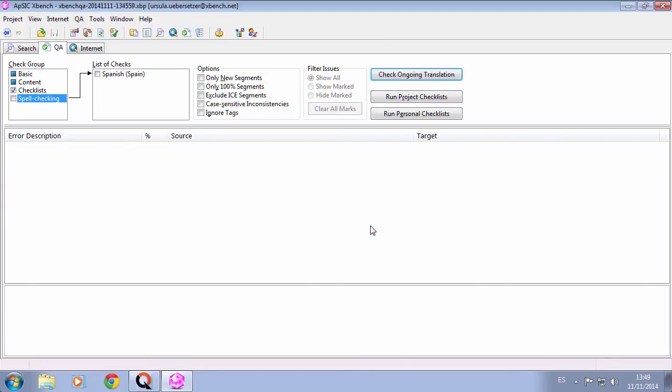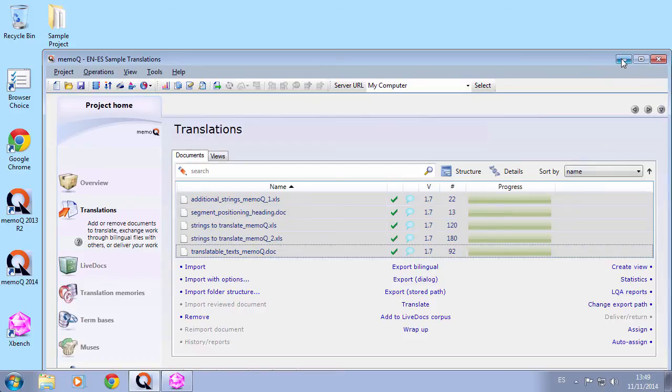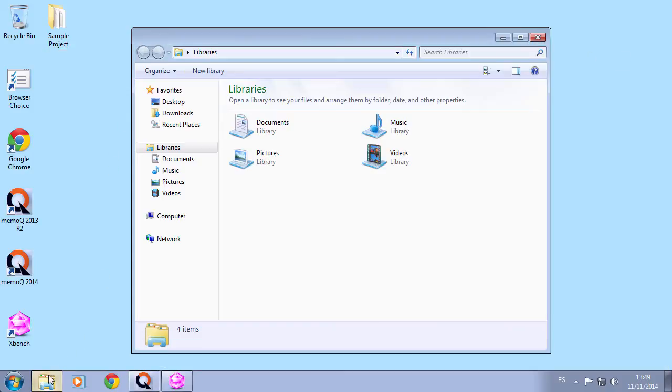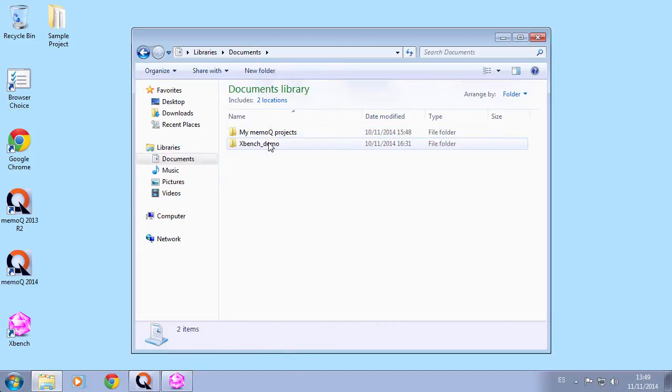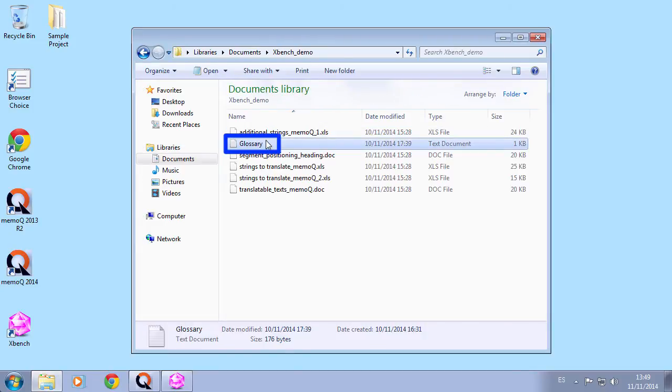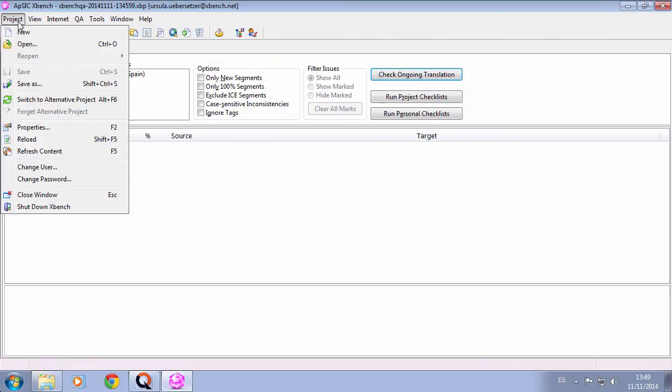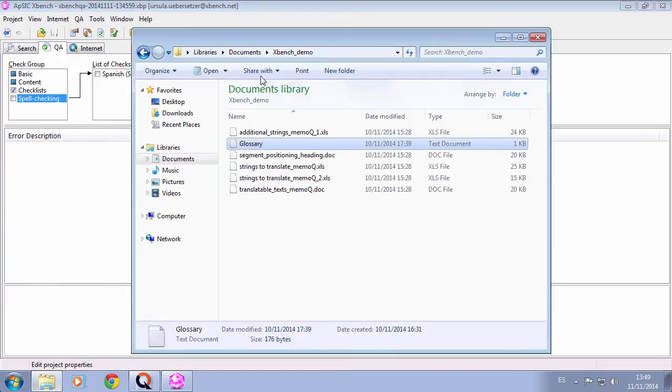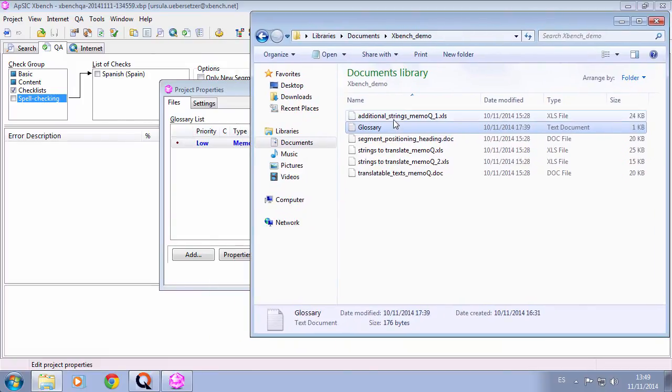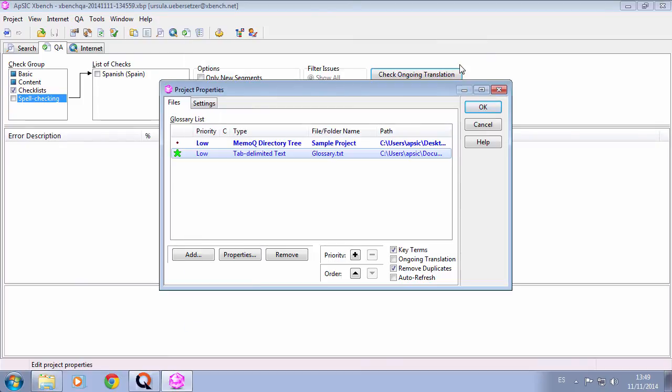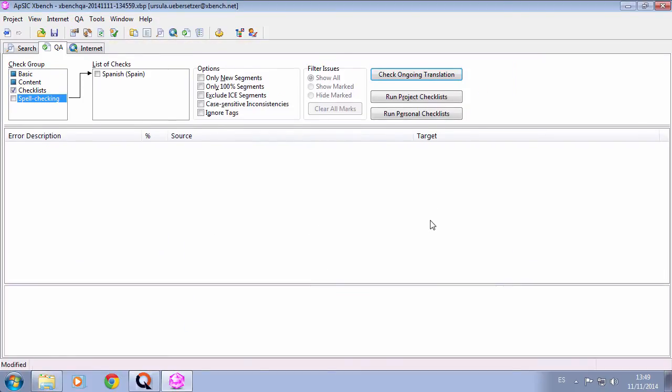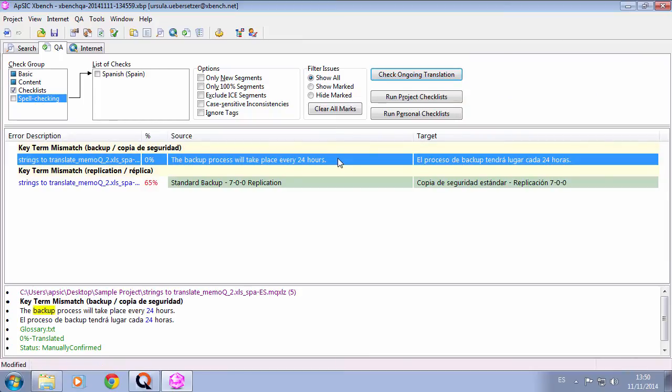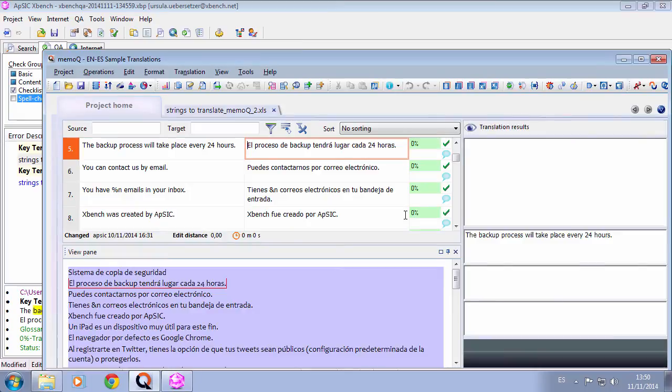We could even add more materials to this temporary XBench project. For example, we can add a glossary as key terms because we want to check the terminology on those files. We have this glossary in TXT format with some key terminology. We load it in the Project Properties window as key terms and perform the QA again. Now we see a couple of terminology errors and we can correct them following the same procedure.